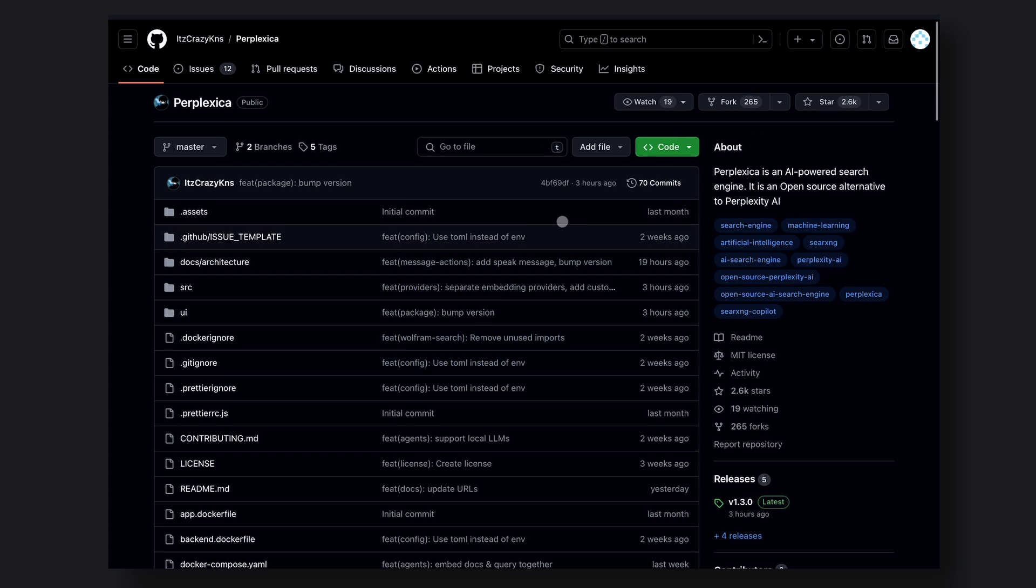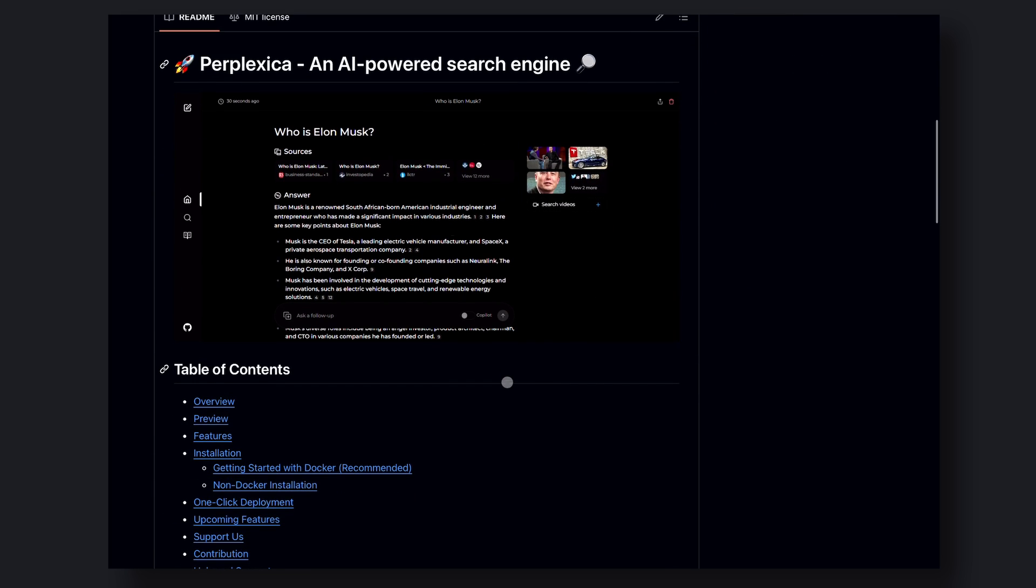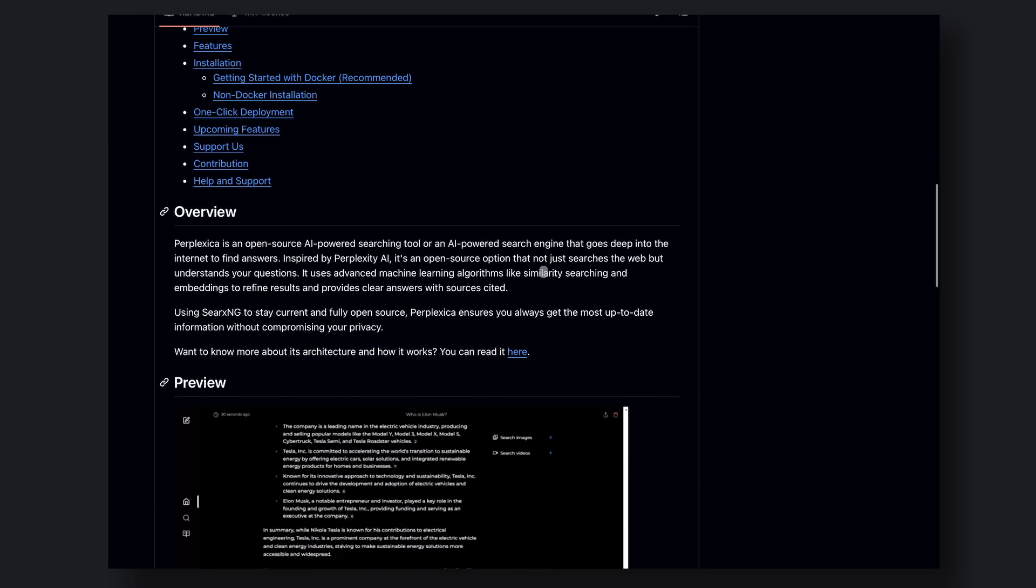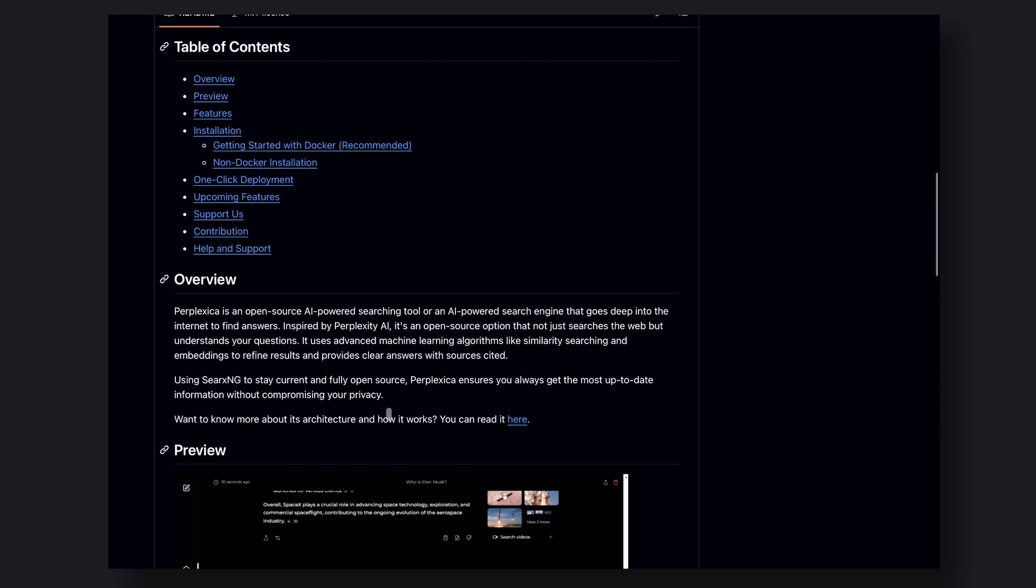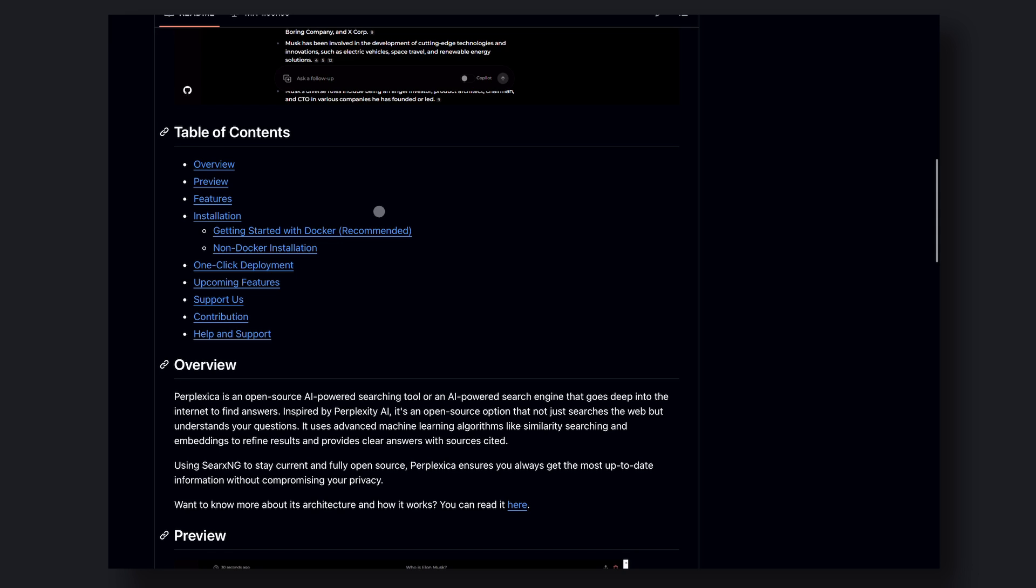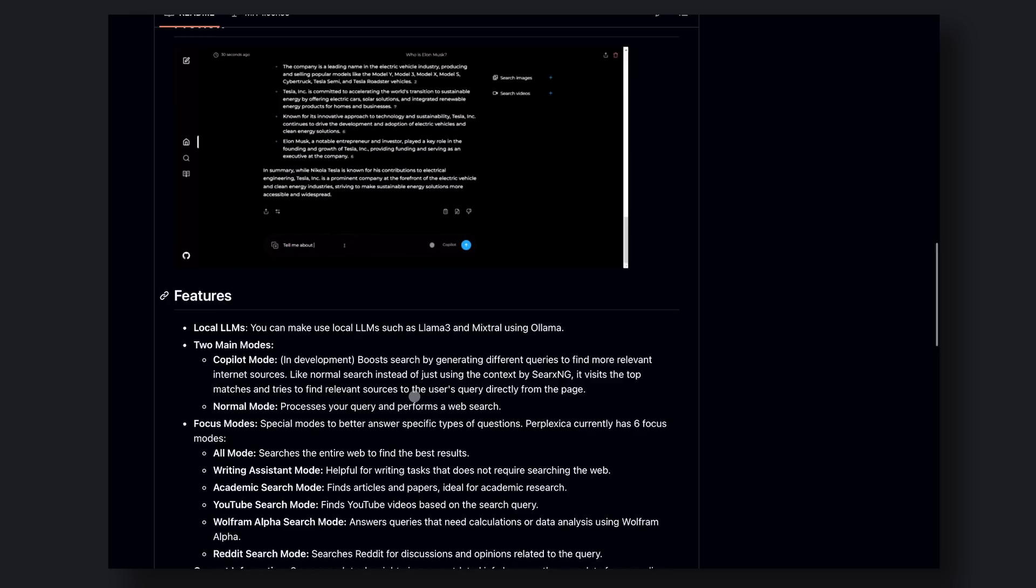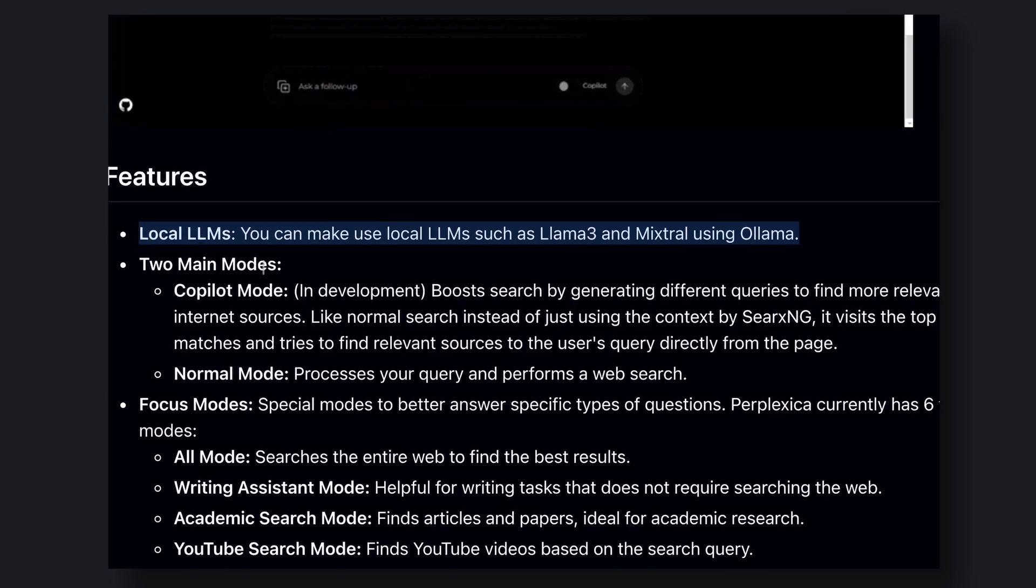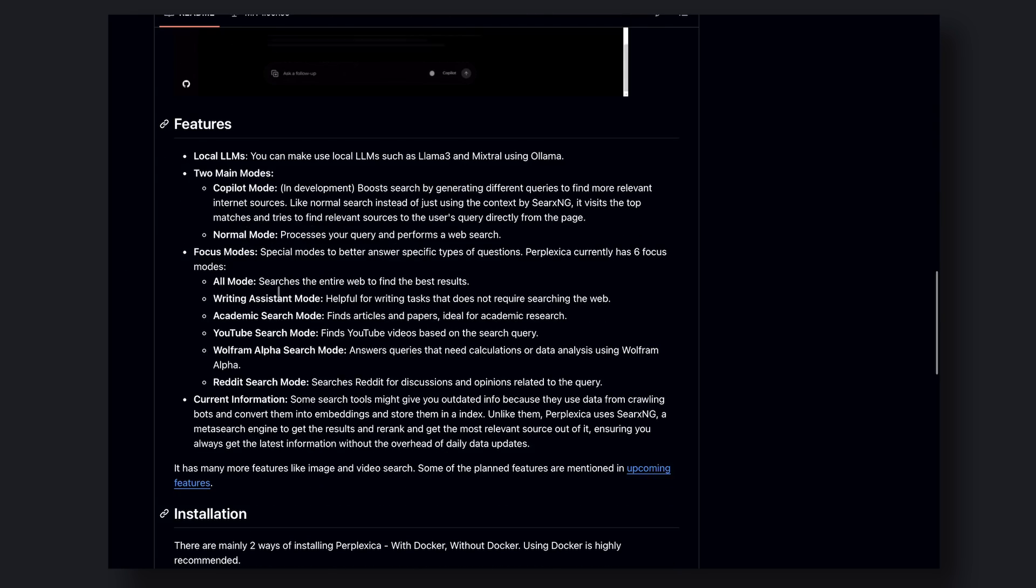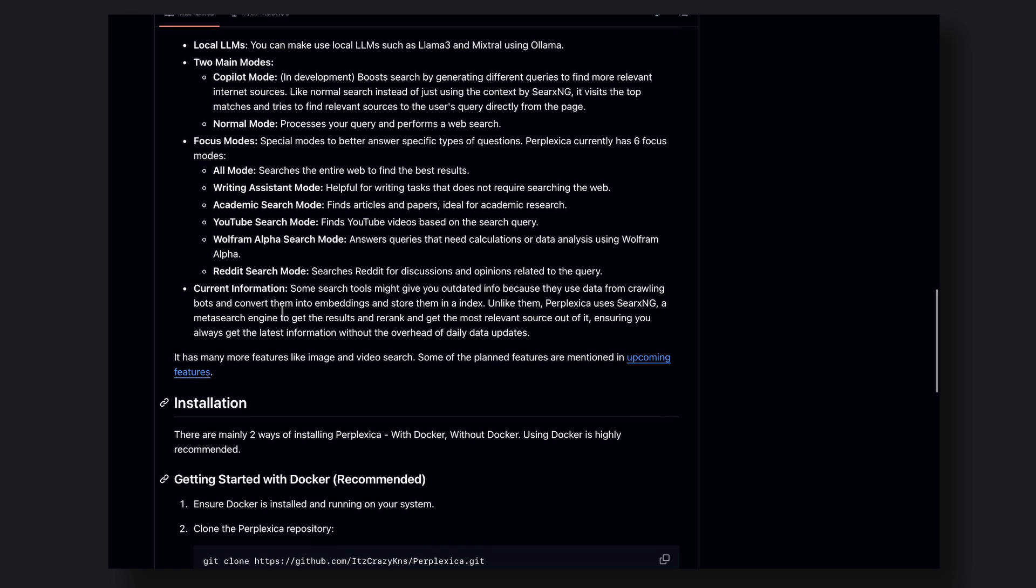So those were the modes it offers. It can also search for images or videos, just like Perplexity. And the best part is that it's fully customizable, so you can tailor it to your specific needs. For example, if you're a student, you might want to customize it to focus on academic research. Or, if you're a content creator, you might want to customize it to focus on finding relevant images and videos.